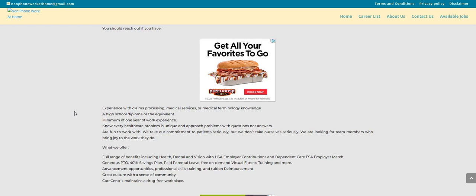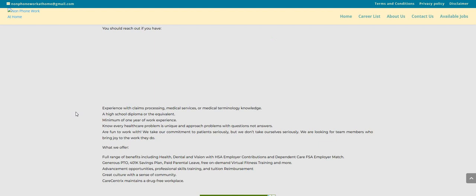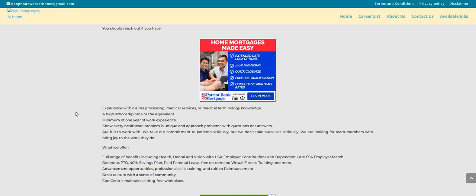Know every health care problem is unique and approach problems with questions and not answers. This one is on the non-phone blog. There will be a link right below the video in the description box so you guys can check out Carecentrics or Cetrix. I could be saying it wrong. However, we do ask that you guys please do your own research. Make sure you know something about the company just in case you get an interview. You want to be prepared and not surprised.